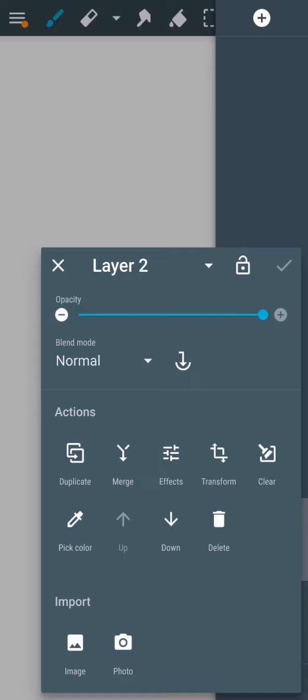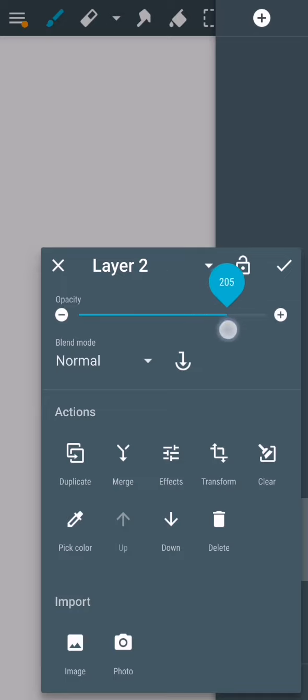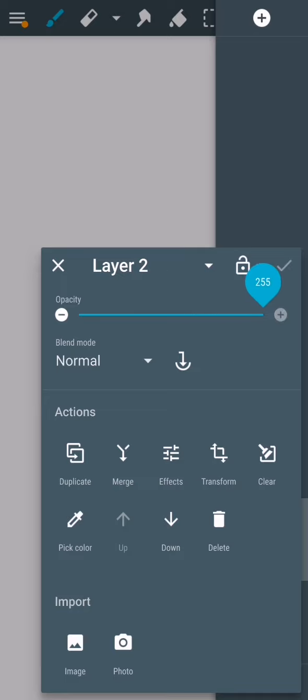you can see the first option which is opacity. You can just decrease it or increase it depending on how you want it to be. By default it is set to maximum, but you can also decrease it to the amount that you want.